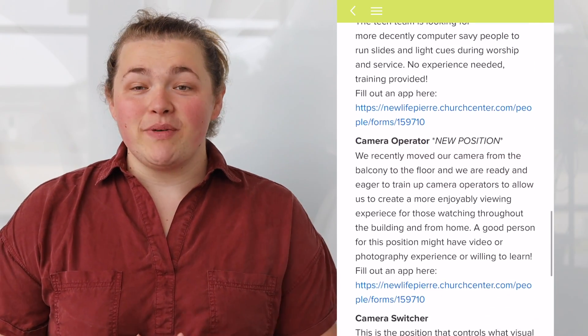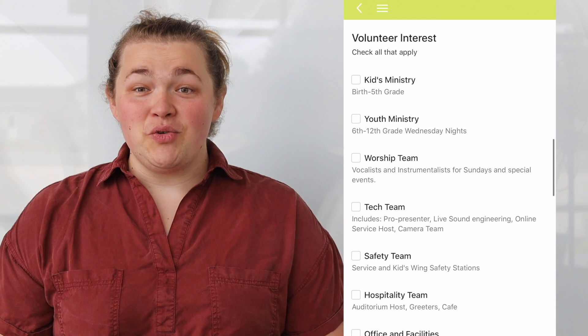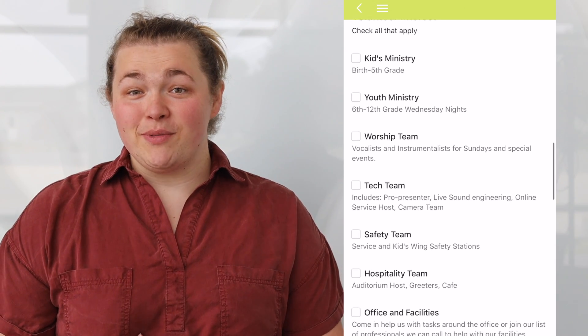My favorite tab of the app is called Serve. This week I've added a list of available serving positions that you can access, such as the many positions we have available in kids ministry and several new positions on our tech team. Soon, you can look for new and exciting life groups to join in the following months. This app is a powerful tool for us as a church to stay connected and informed, so we hope you will take full advantage of everything the app has to offer.